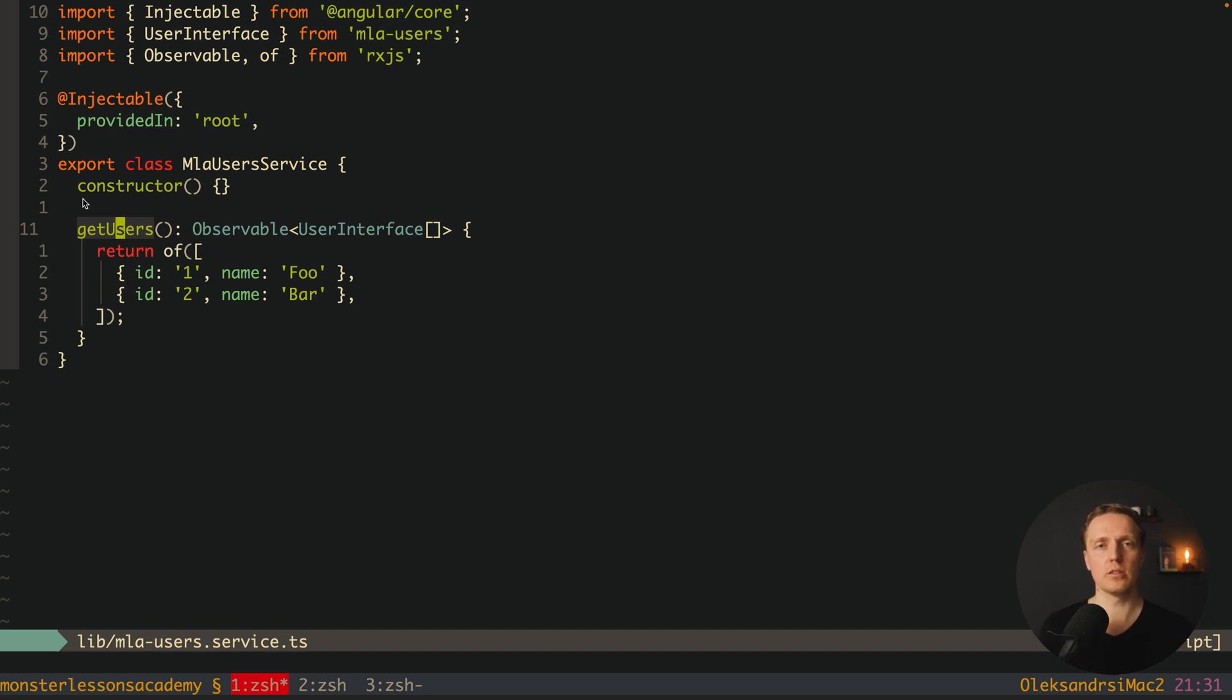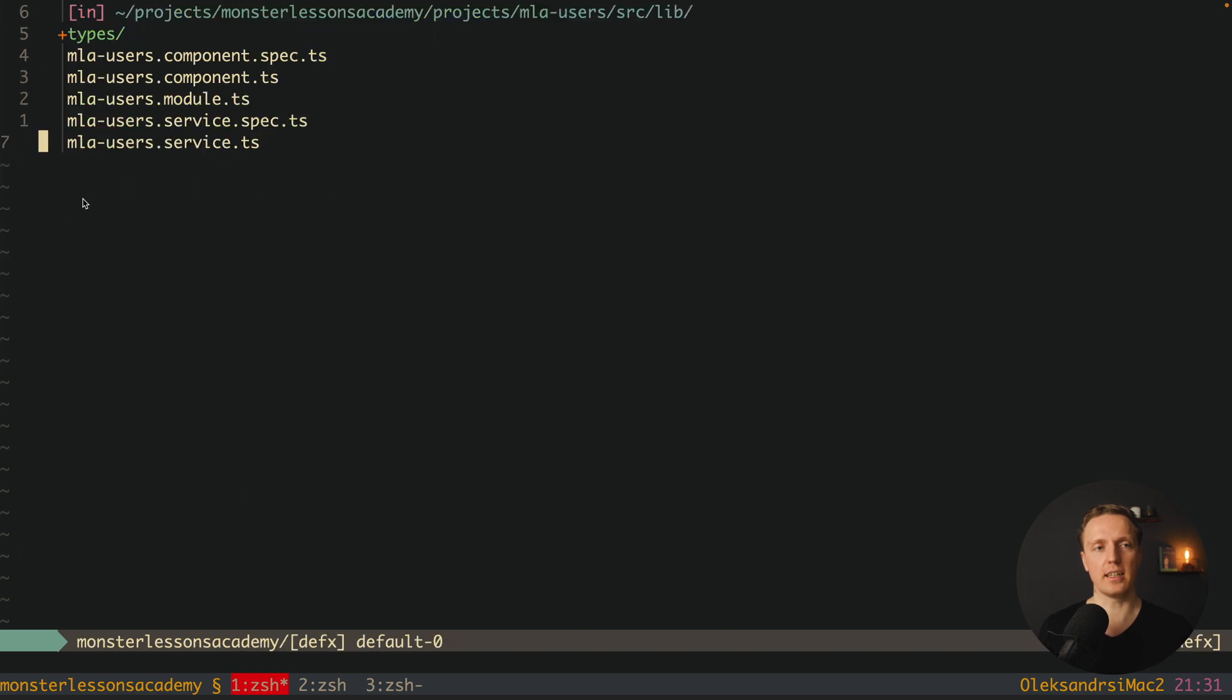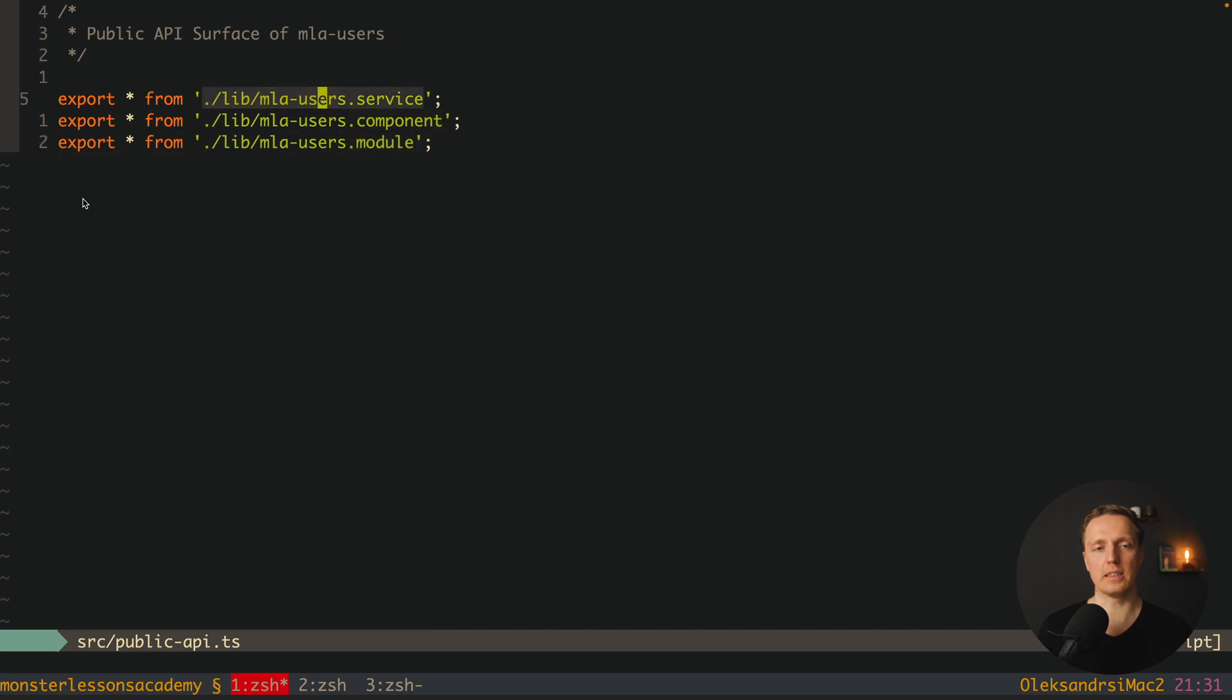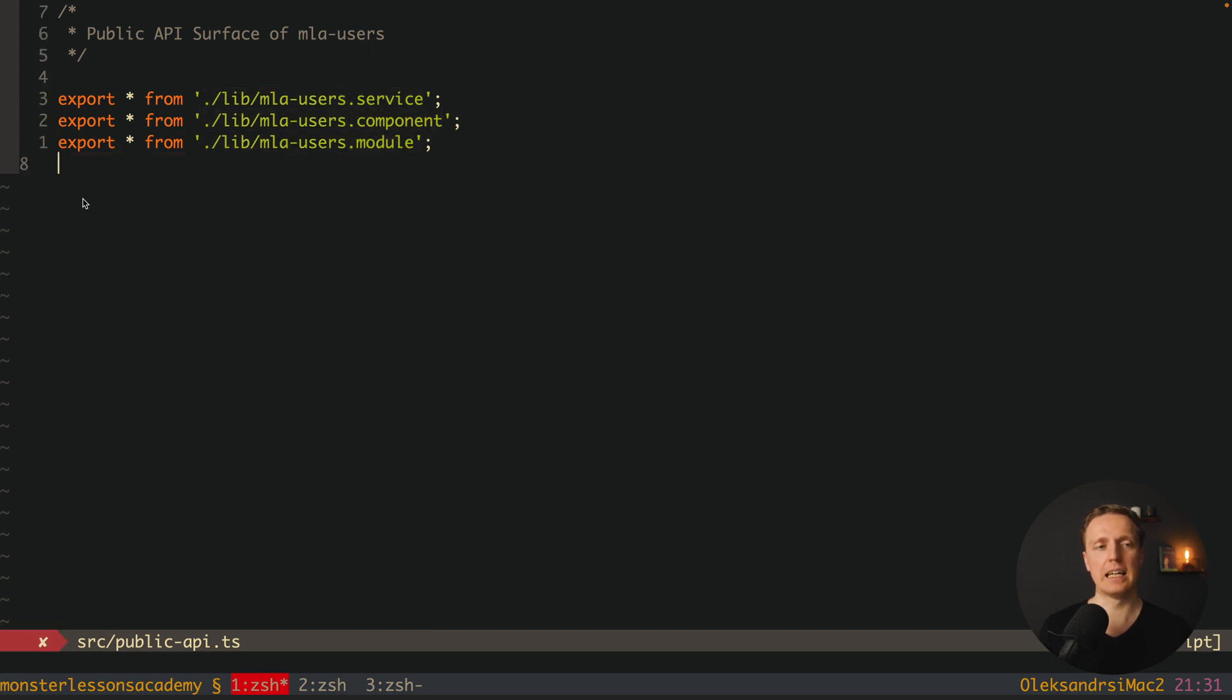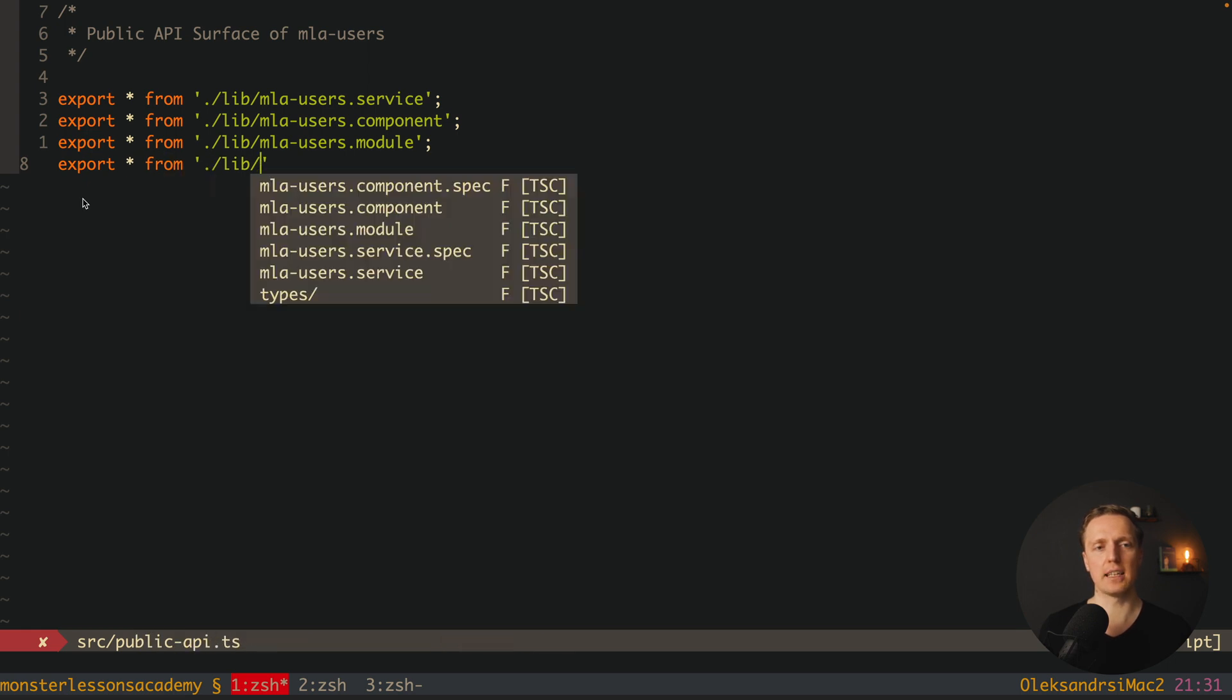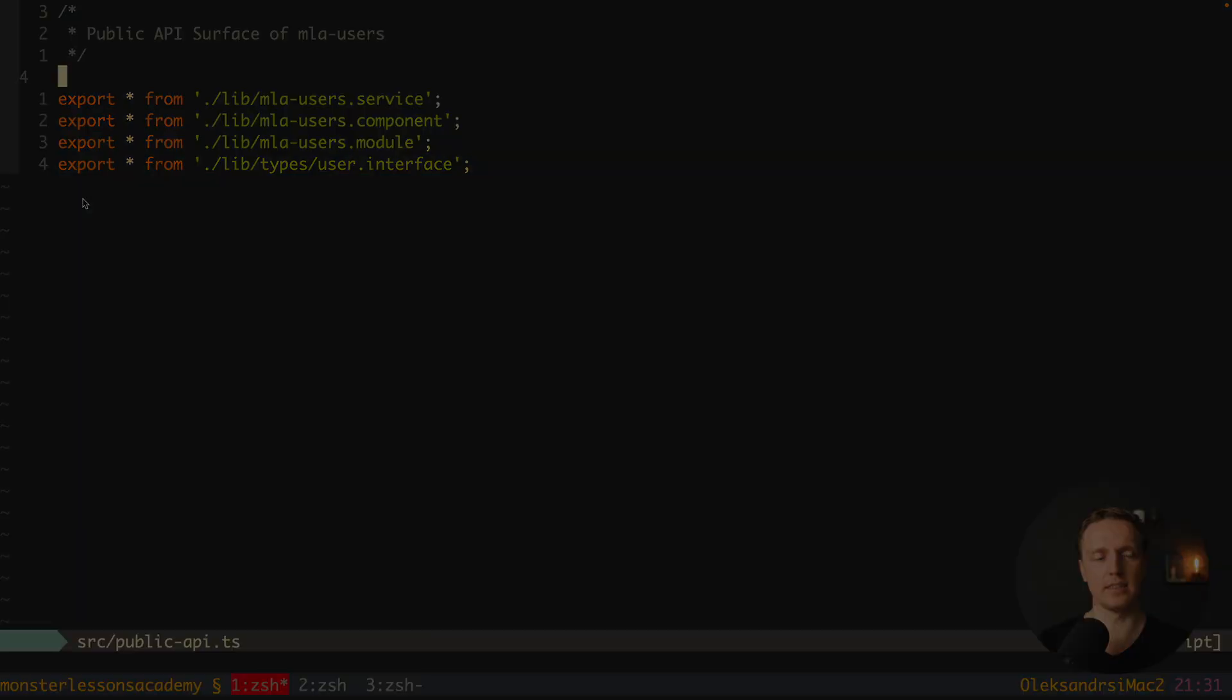But now we should not forget to export everything that we want. Inside our public api we are already exporting our module, component and service. This is totally fine but we didn't export our interface. So here we can write export stuff from and here will be lib slash types slash user interface. Only with this line this interface will be available outside.